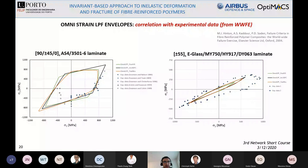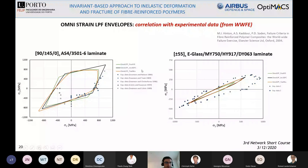To conclude, I will show some experimental validation. I took the experimental data from the First World Wide Failure Exercise and I am representing the omni last-ply failure obtained with several failure criteria: in green the Yamada-Sun criterion, in black the invariant-based theory, and in orange the Tsai-Wu criterion. For both cases, the correlation looks good.